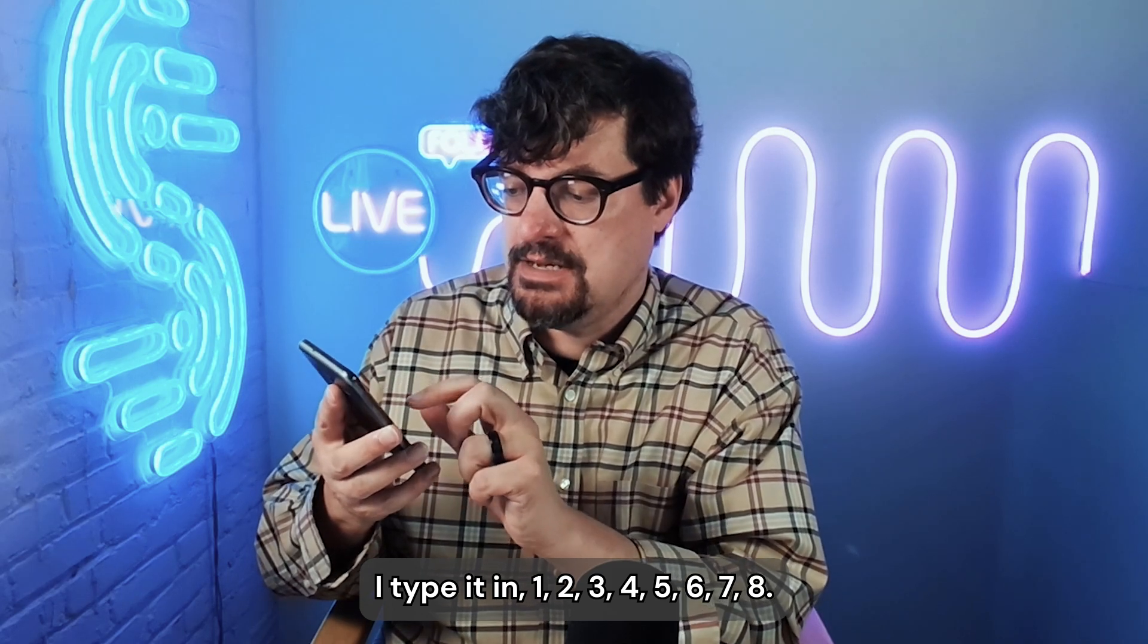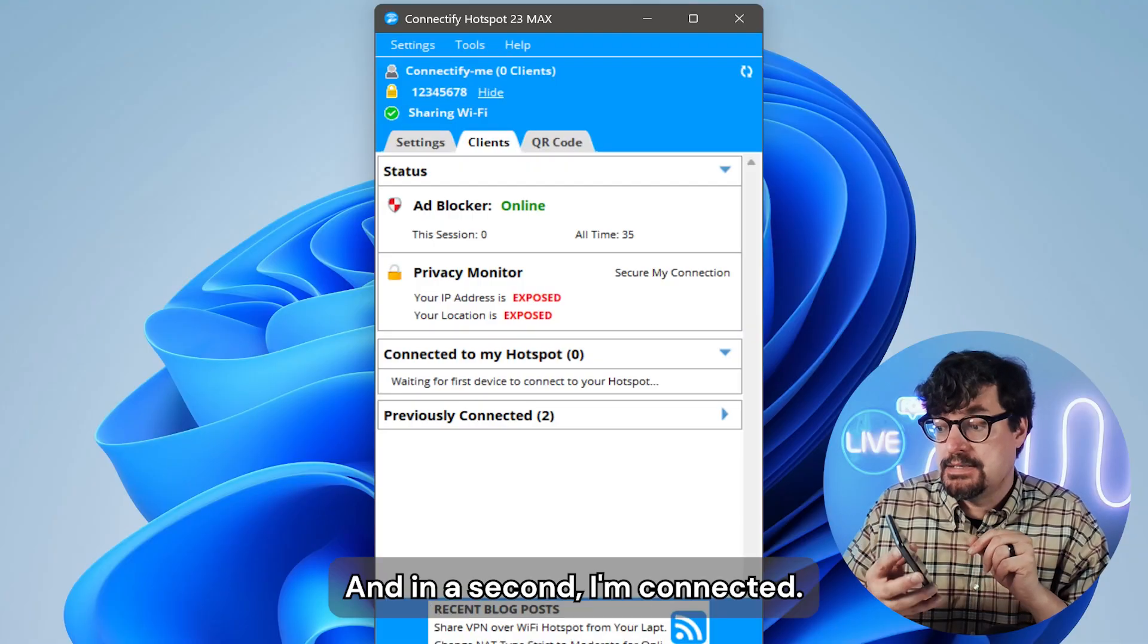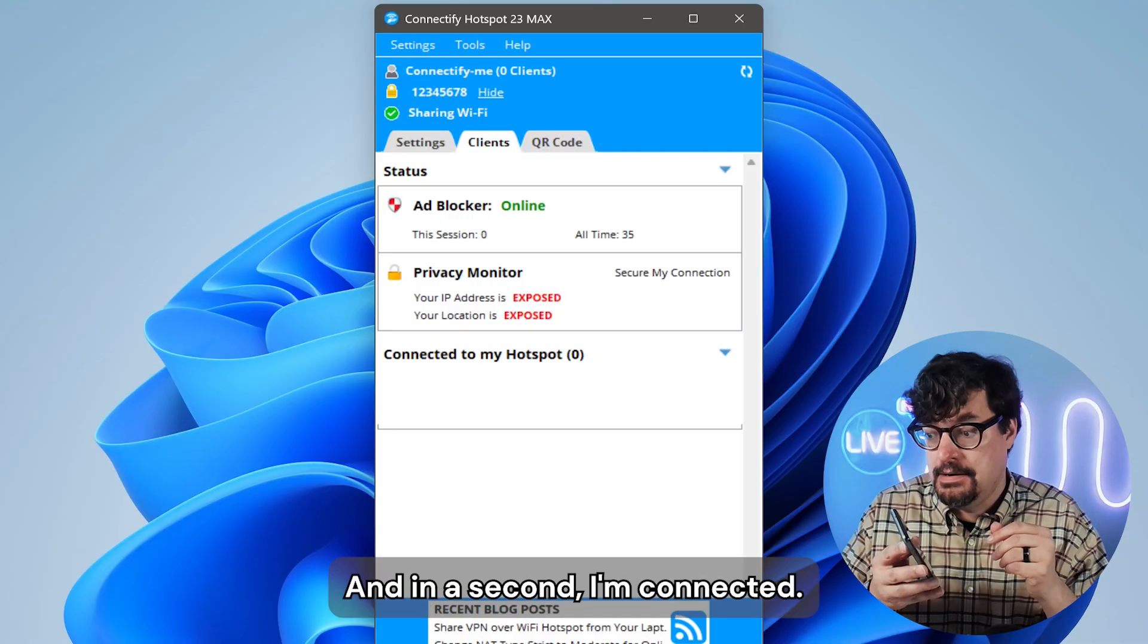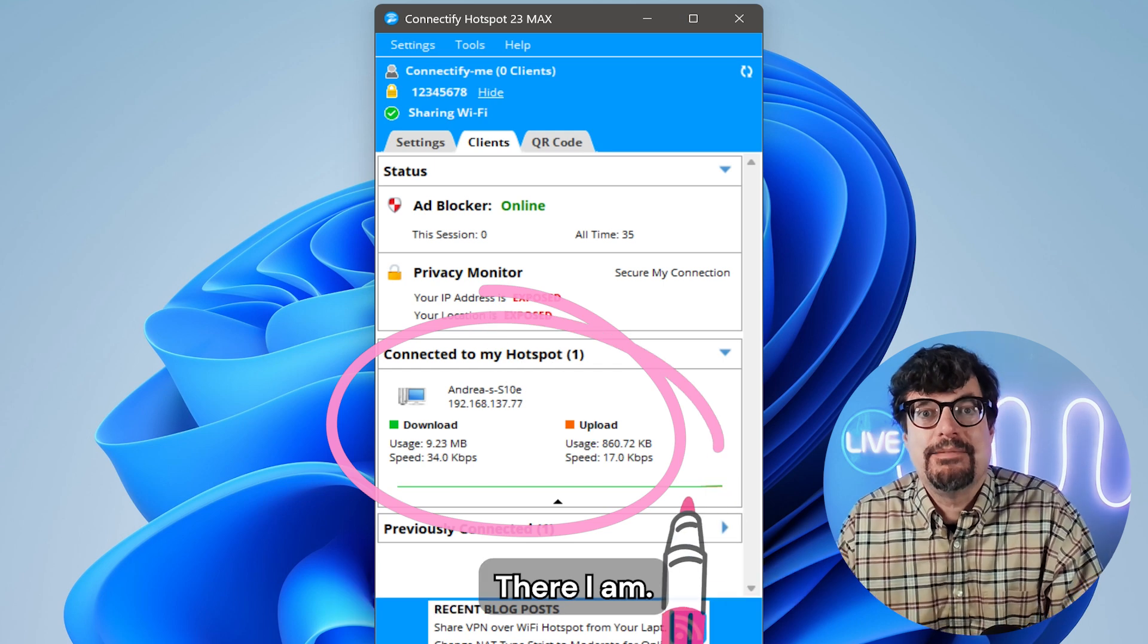I type it in. 1, 2, 3, 4, 5, 6, 7, 8 for security. And in a second, I'm connected. There I am.